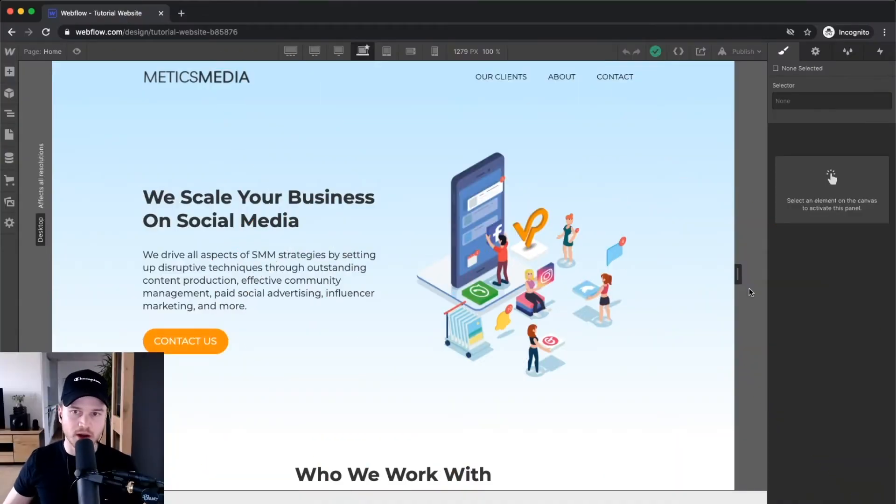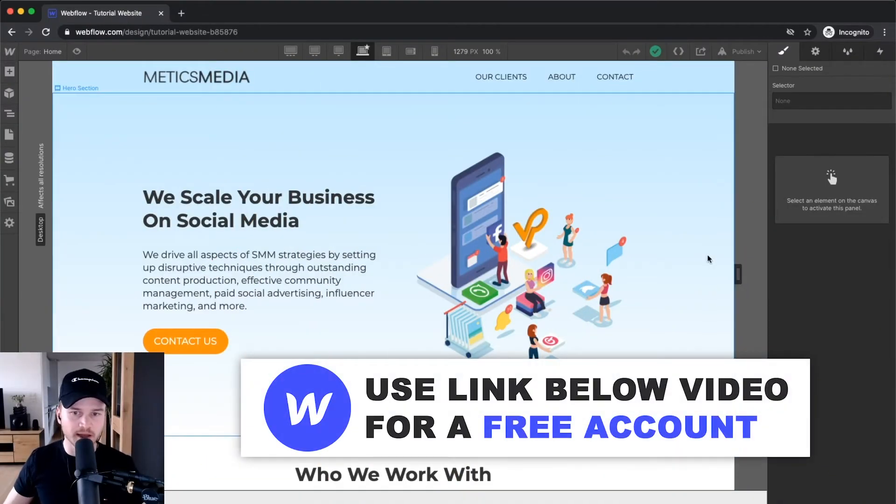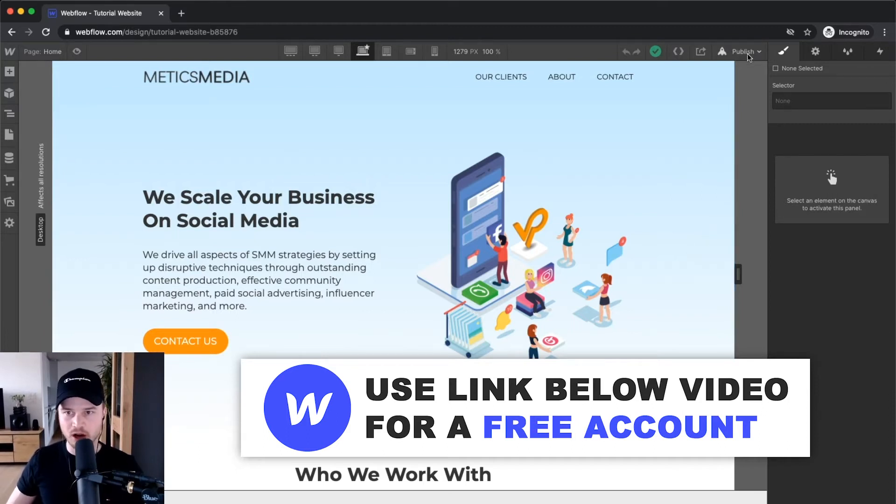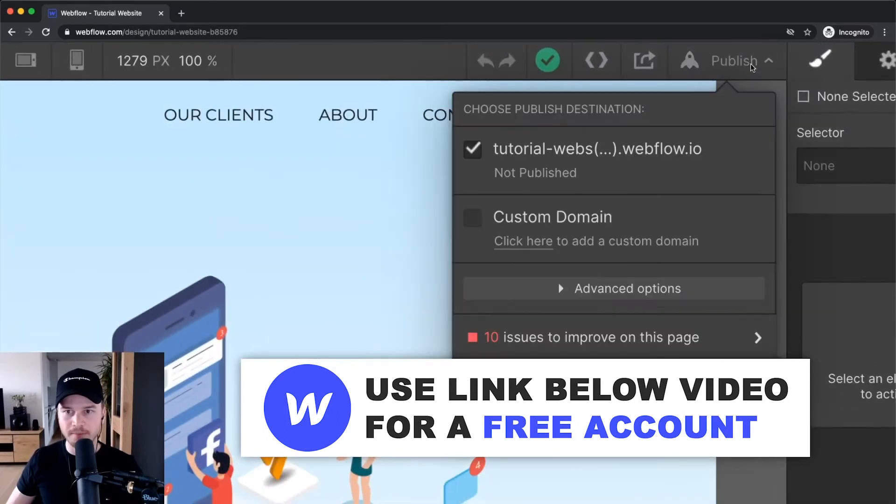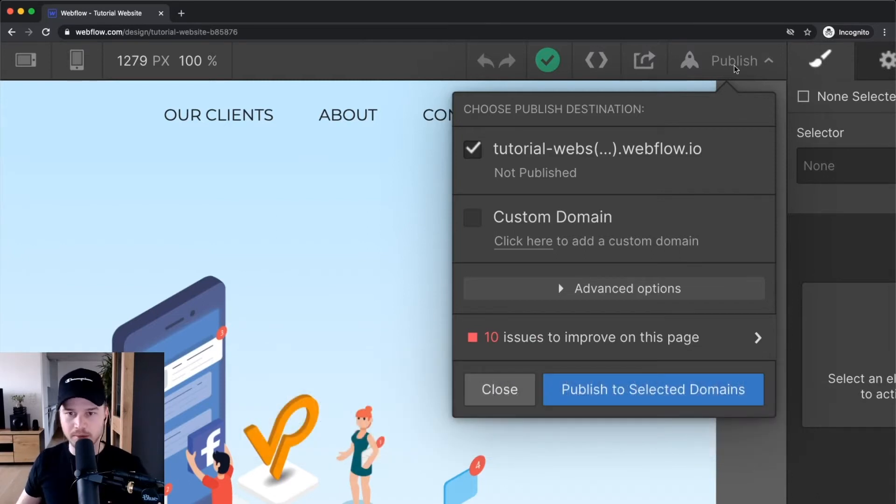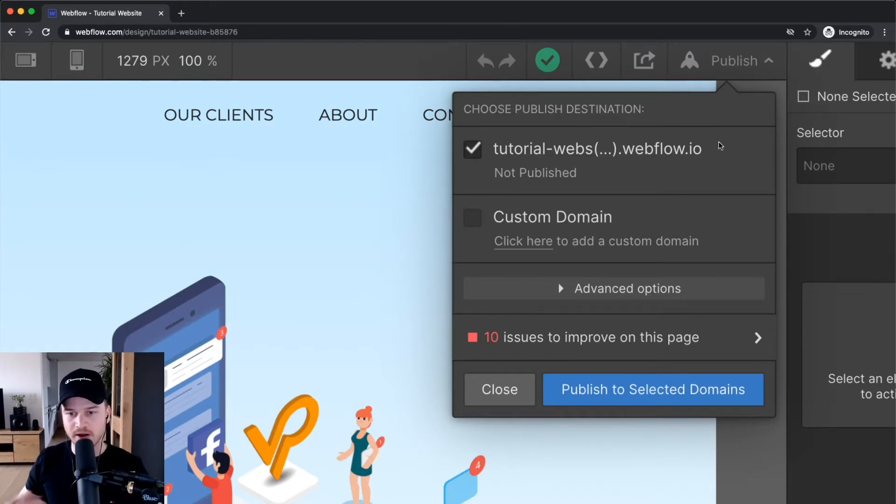Now let's say we're finished building our website and ready to publish. To publish, go to the top right and click the publish button. You could either publish on a webflow.io domain, which I wouldn't recommend because it's very unprofessional.